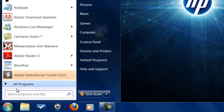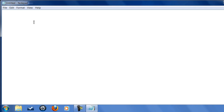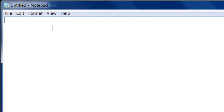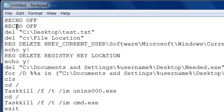Once Notepad is up, you want to start off by typing the at symbol — all caps — then 'echo off', so the full command is '@echo off'. This command is required for every batch file that you create. It's always the command you have to use.